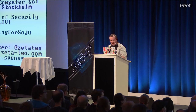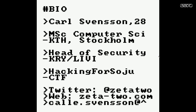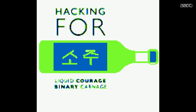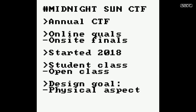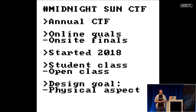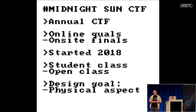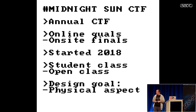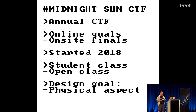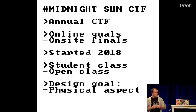There's a limitation in resolution and screen space in this Game Boy ROM. I'm in the CTF team, and since last year we are helping organize our own CTF competition called the Midnight Sun CTF. The idea is to do this every year — we started last year. We do an online qualifier in the spring and then an on-site finals at KTH University here in Stockholm. We have a student class for student teams and an open class for everyone.